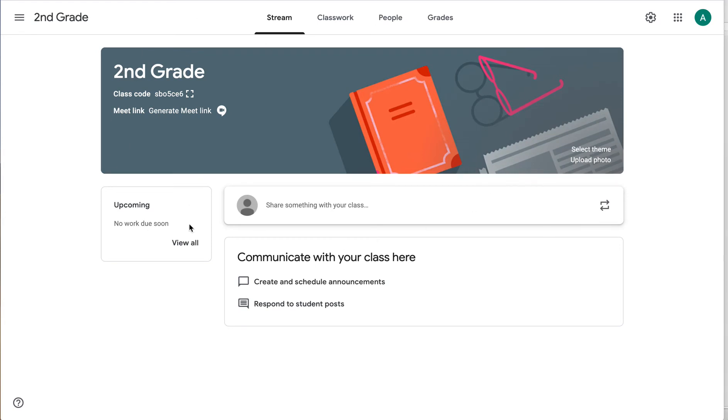Alright, let's talk about your Google Classroom header and how to customize that and use that space to be helpful.